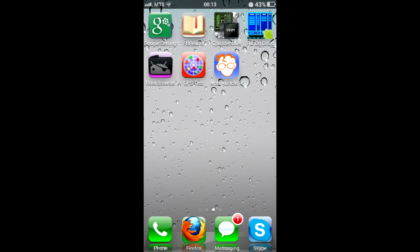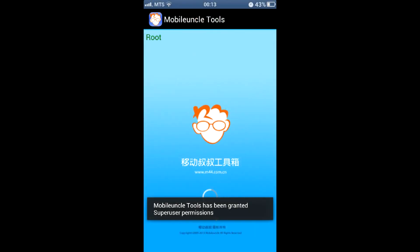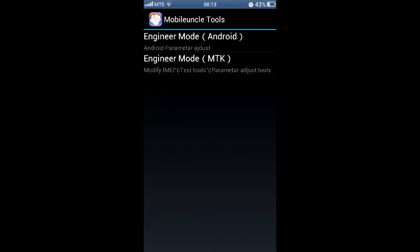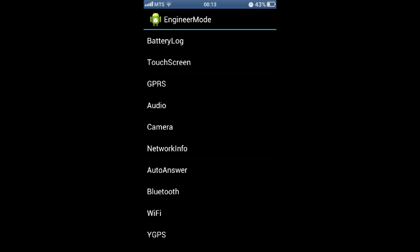Run the program, and please note your device must be rooted for the app to operate correctly. Once inside, select engineer mode, and then engineer mode MTK. Here go to audio.